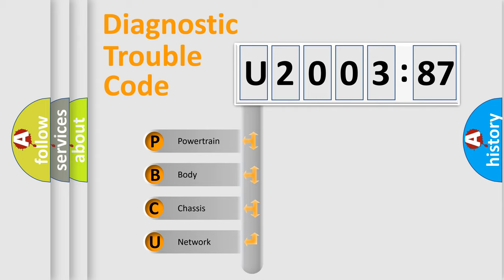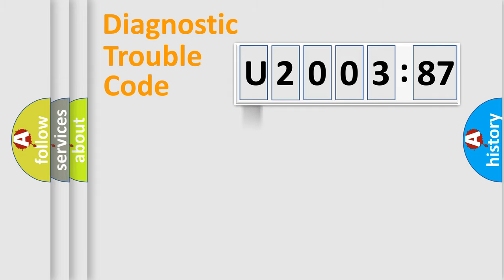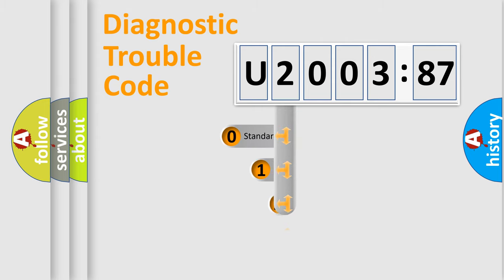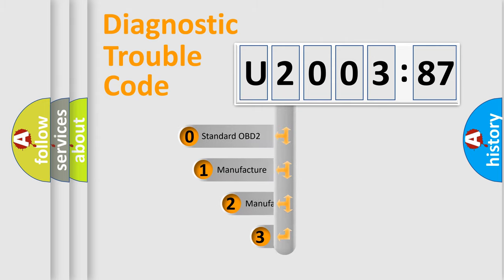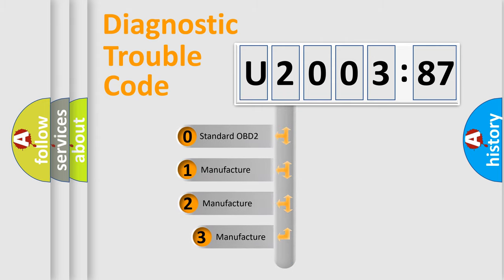We divide the electric system of automobile into four basic units: Powertrain, Body, Chassis, Network. This distribution is defined in the first character code.